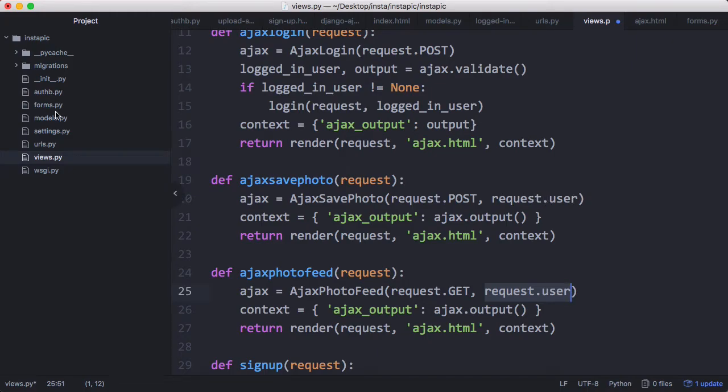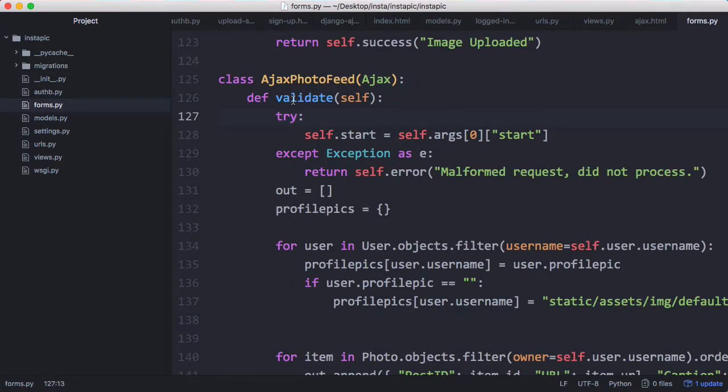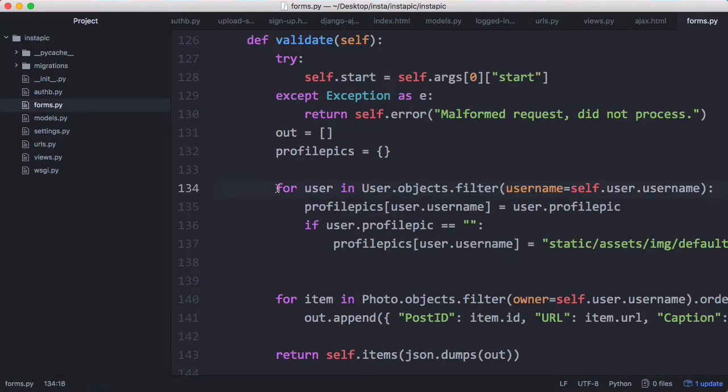Back on forms, that's where we're going to do the majority of the heavy lifting. This is the code of our photo feed. The first thing we're going to do is check the request isn't malformed and this start variable just tells us which chunk of photos we want to download.